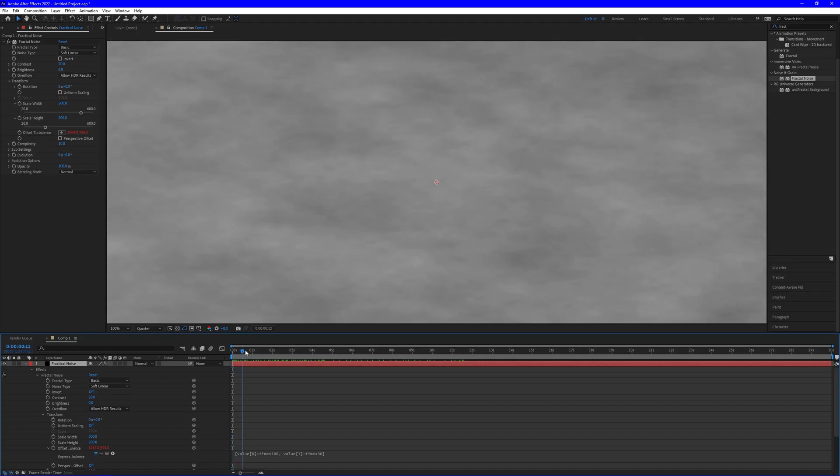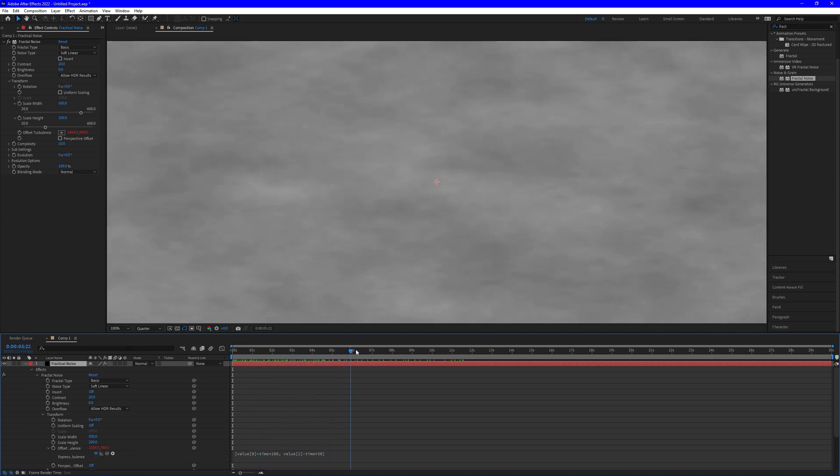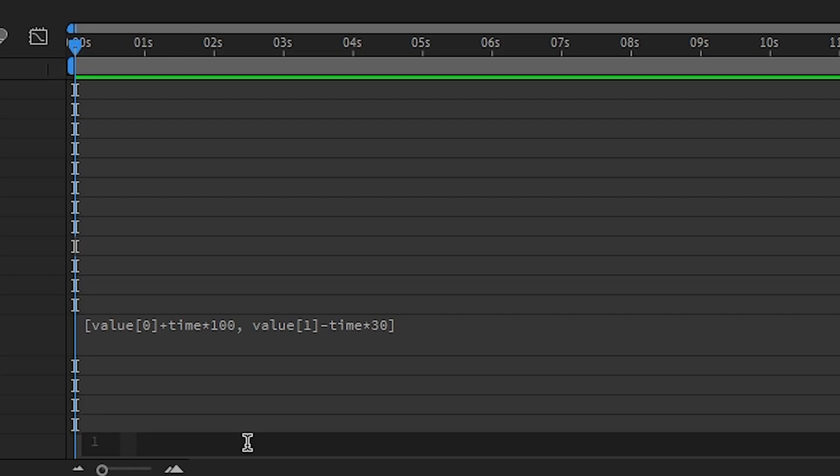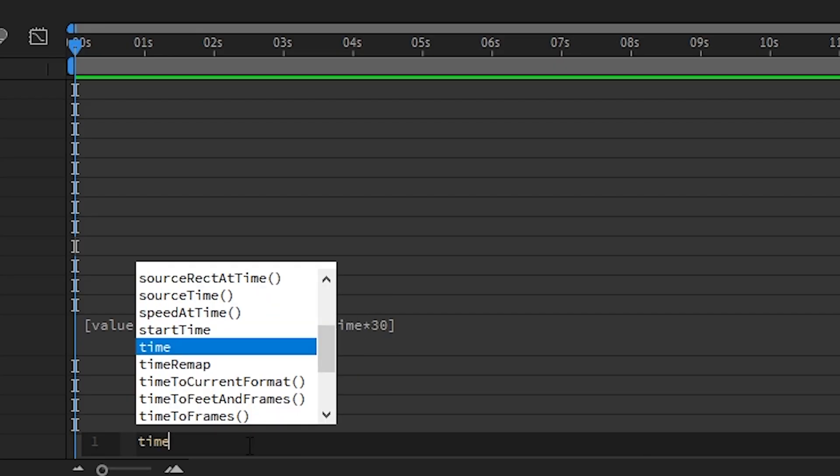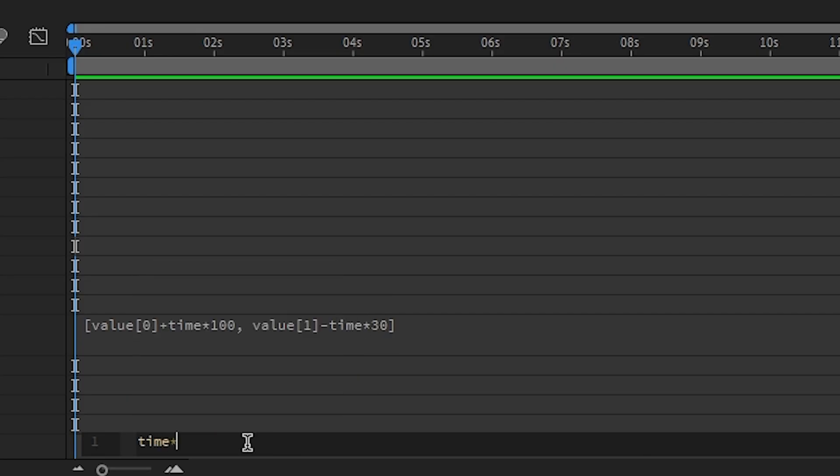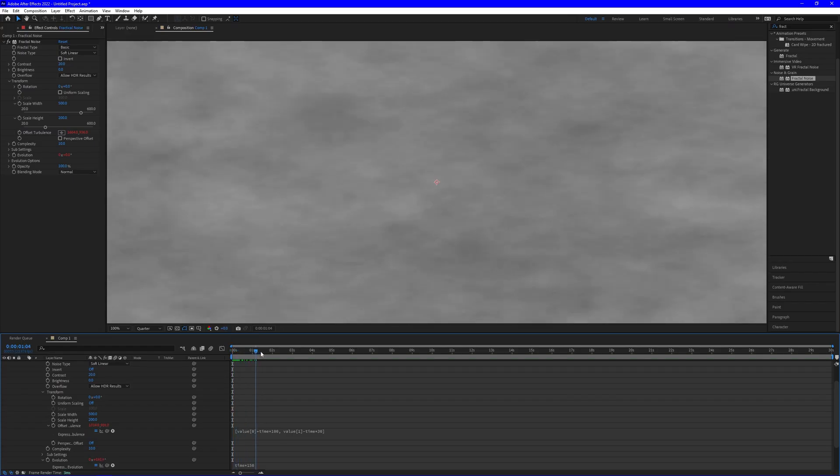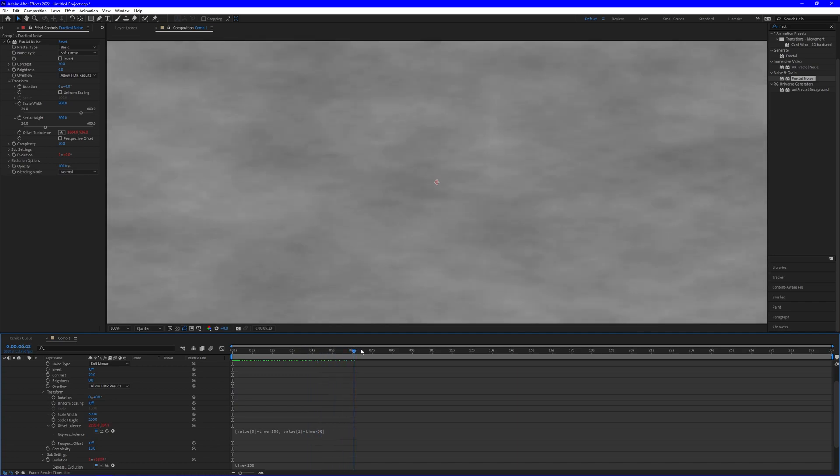Then you'll see you'll start to get movement to the right and up just a hair. Then if we go to evolution and alt left click, then we're going to want to write time, plus time, times 150. It should start giving you a little bit of movement in the fog as well.